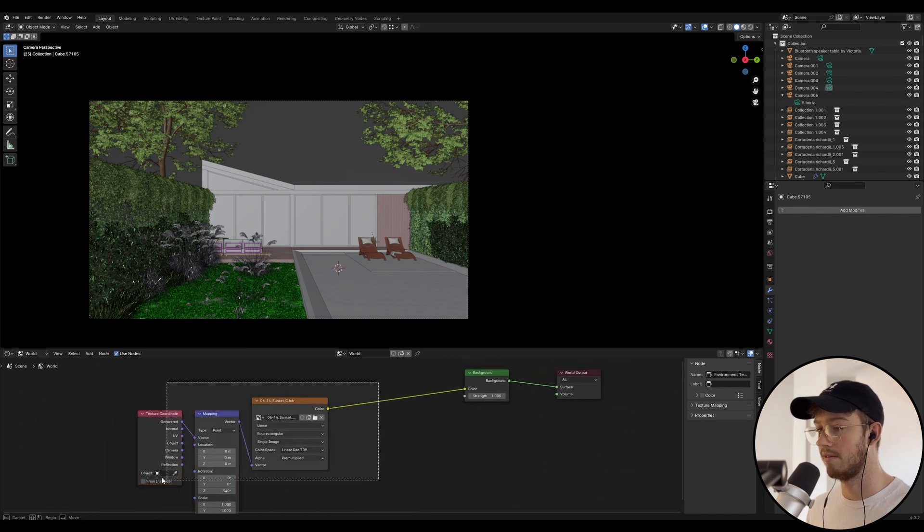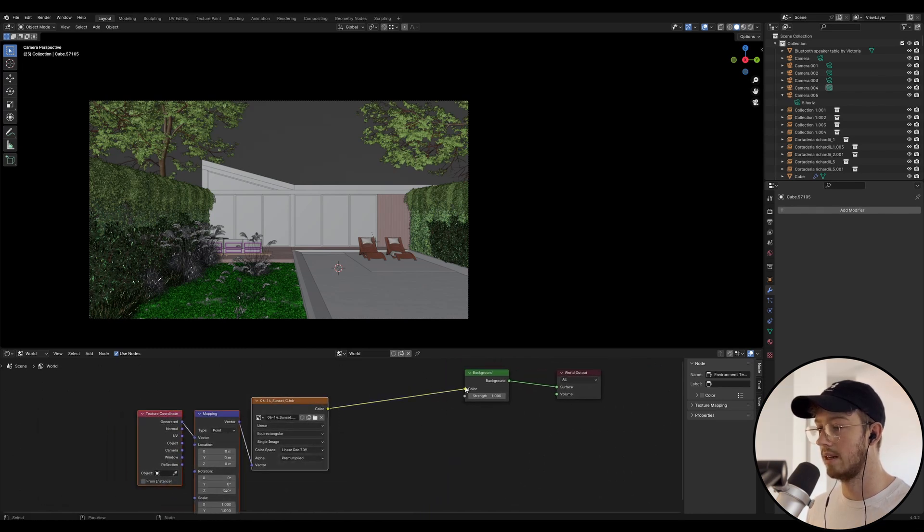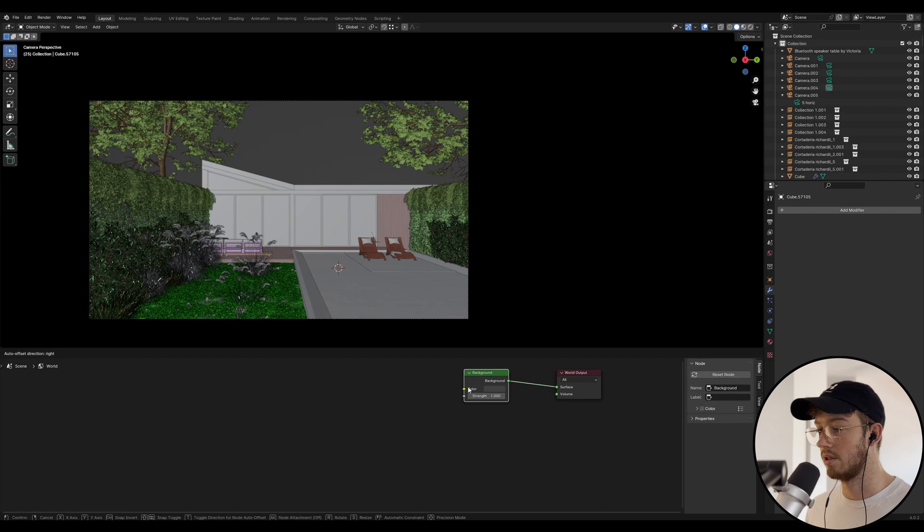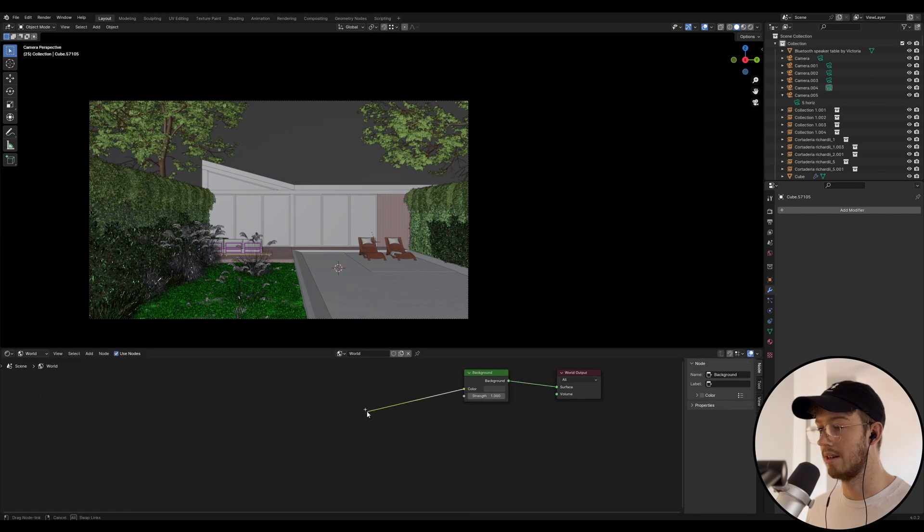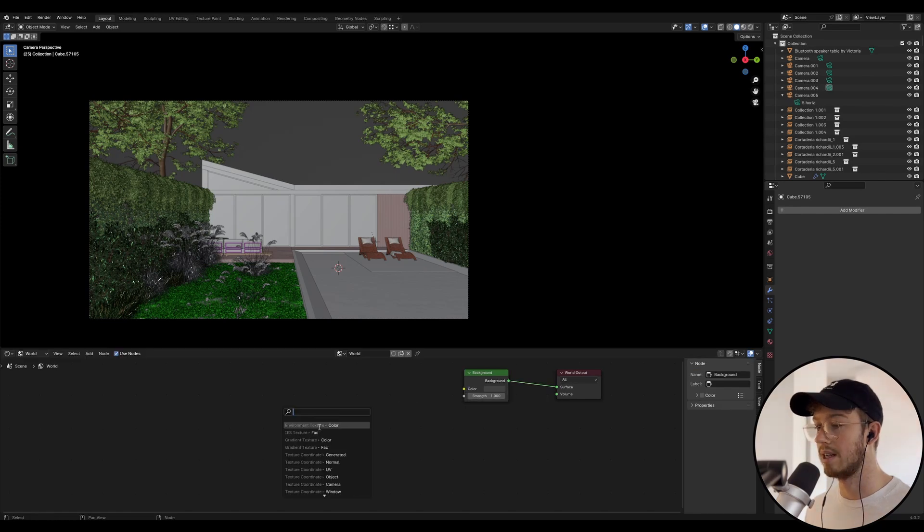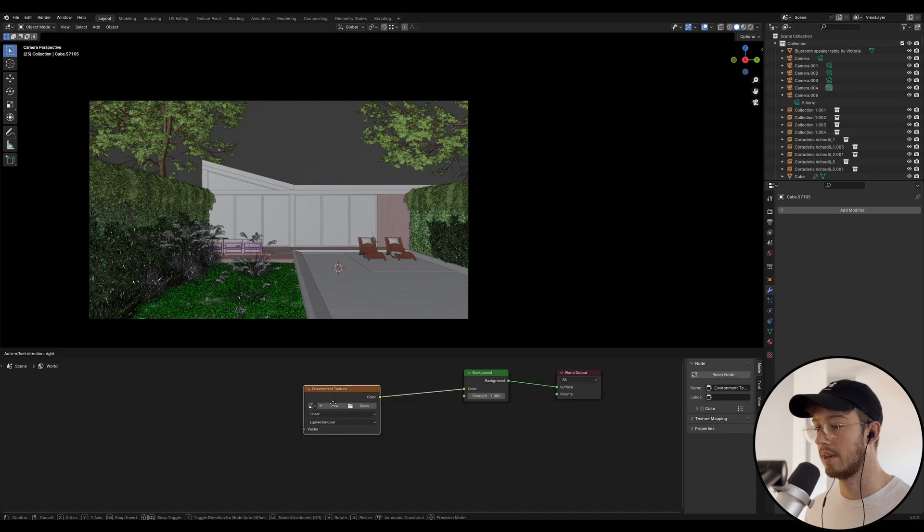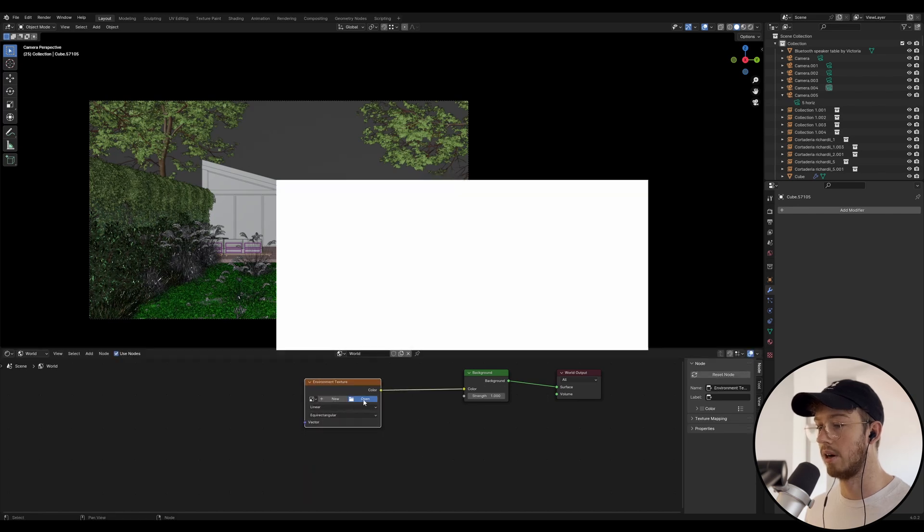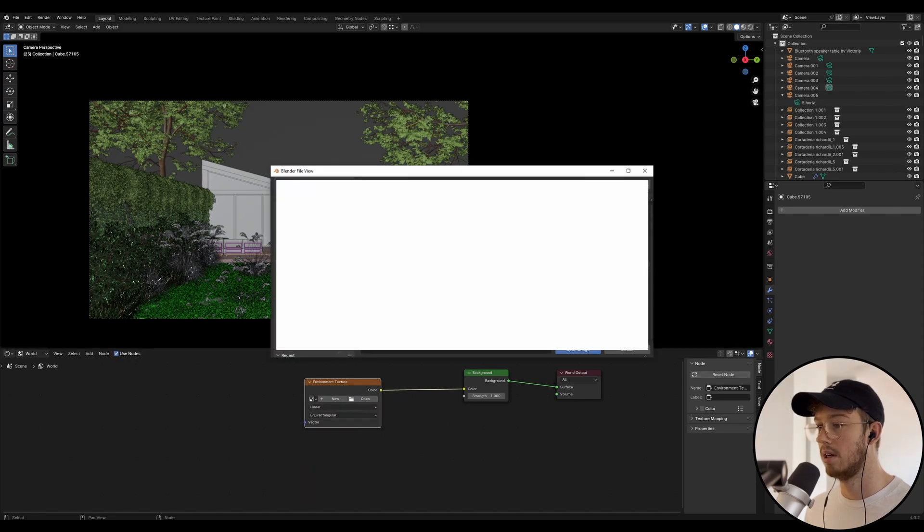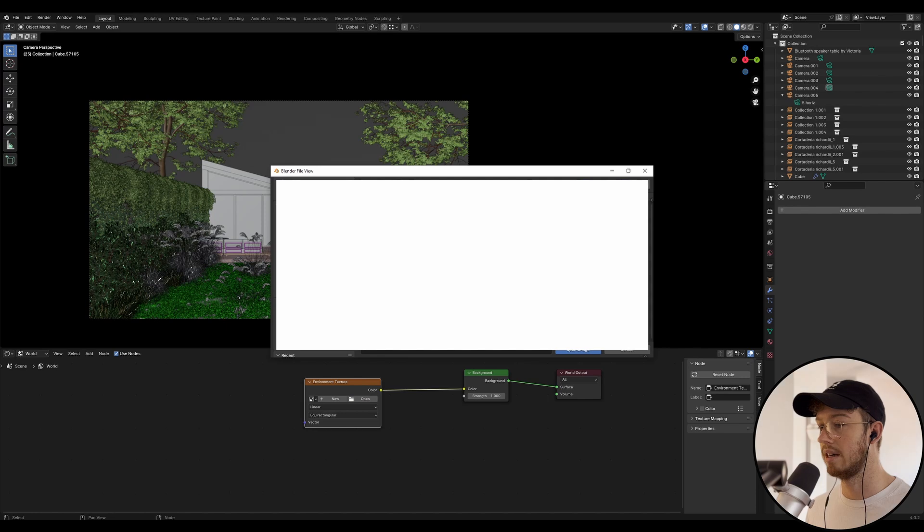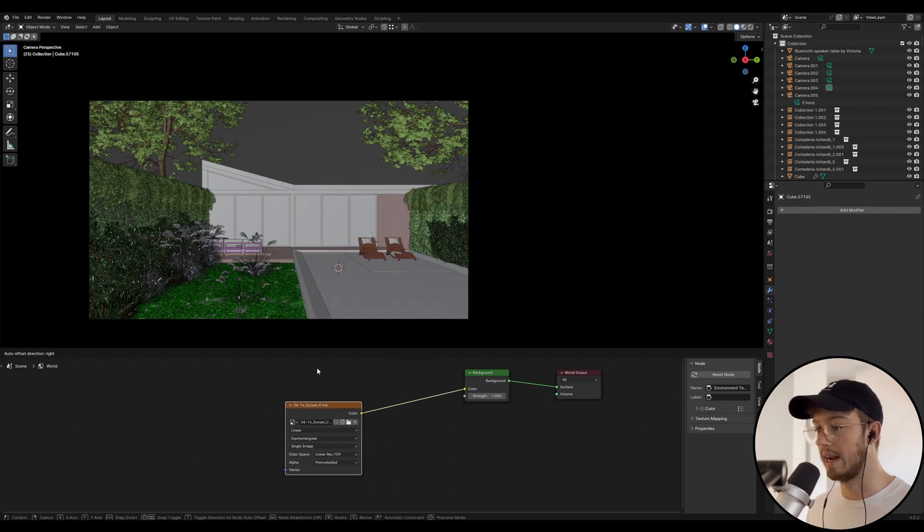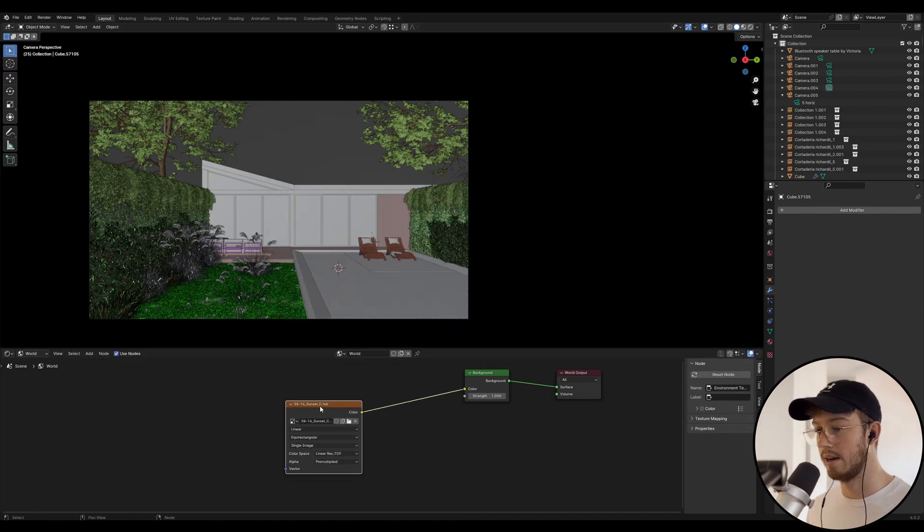If we just start from scratch, basically we've got our background shader. We bring out the color node and then we put in environment texture color. Then we're going to click open, and wherever you saved your HDRI, you're going to find that. Once we've got our HDRI in here...